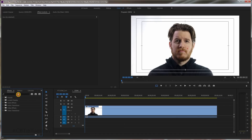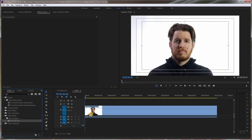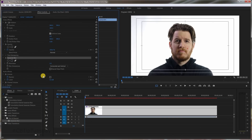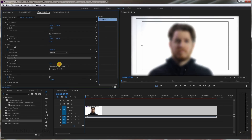Drop your clip on the timeline, go to the effects tab, and start typing in Gaussian Blur. Drag that onto the clip. Now, typically Gaussian Blur is applied to the entire image — but we're not doing that this time.